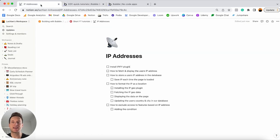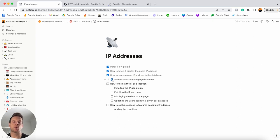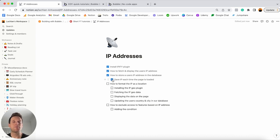That's how easy it is to store someone's IP address directly in your database. Jumping back into my Notion checklist, I'll tick off that we've finished installing the IPify plugin, learned how to fetch and display a user's IP address on a page, and how to store it in our database. But right now it seems a bit pointless to just store a string of numbers as text, because there's not really much you can do with that. What I'm interested in is creating exclusions for what countries have access to my content — and this is where we get into the next stage of our tutorial.